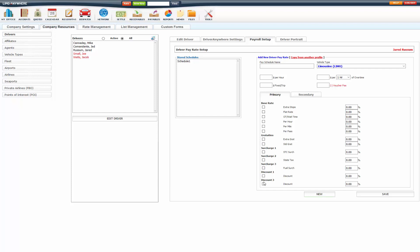If you are giving gratuities to your drivers and also paying them hourly, you can do that here as well. You can mix and match how you want it. We will go over Pay Schedule Payroll here in just a little bit.